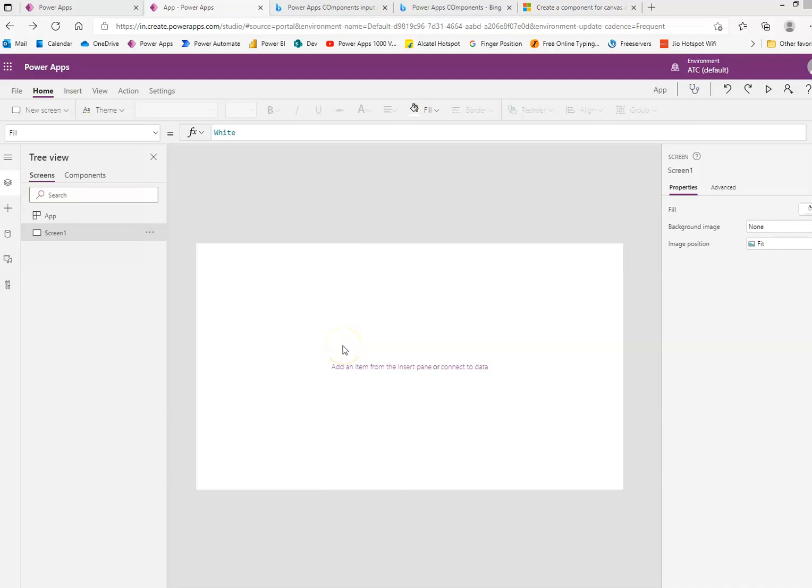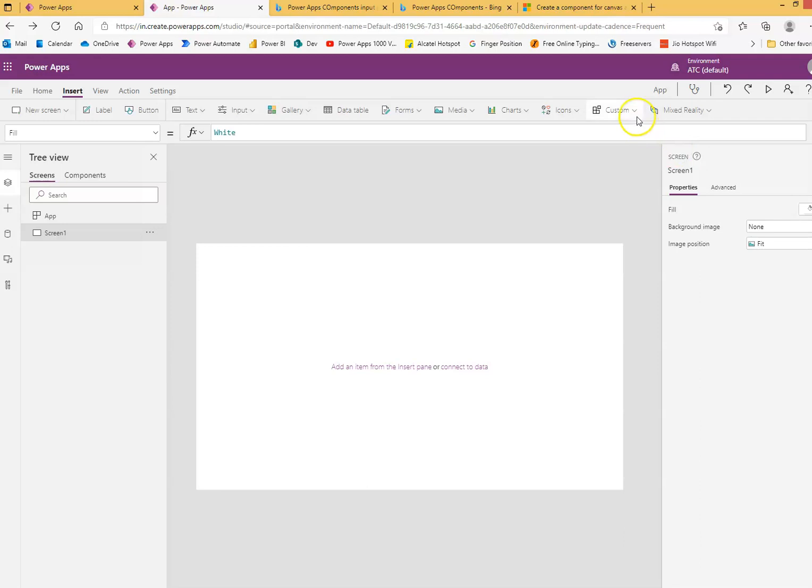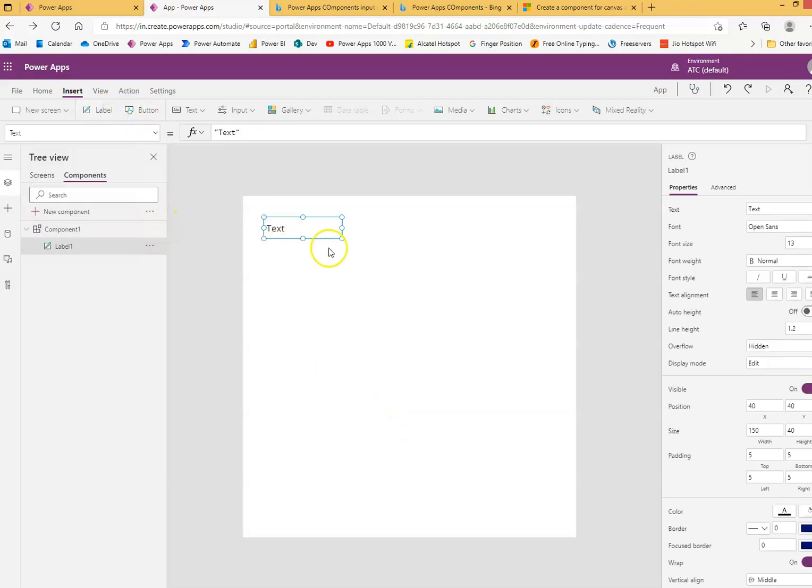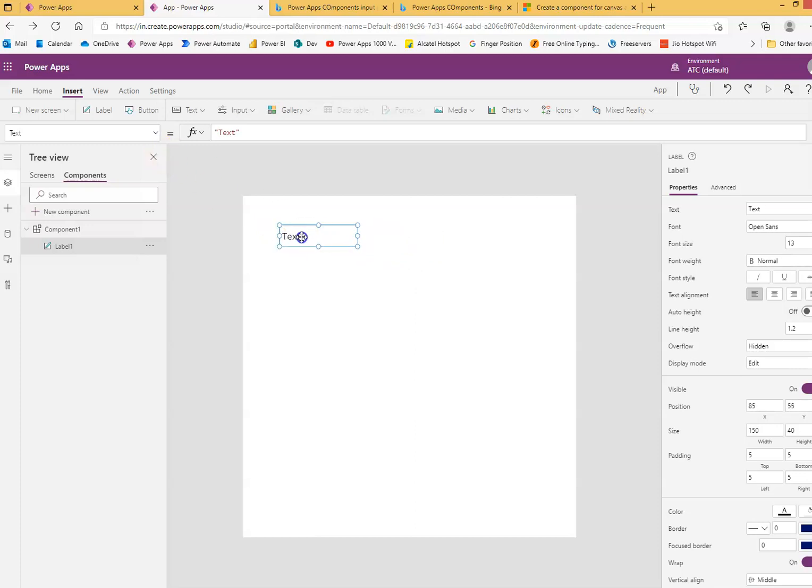We will do custom components. Custom new component. So here we will put label and another label.